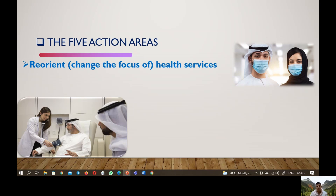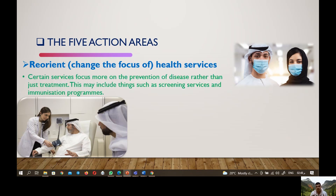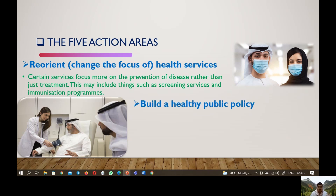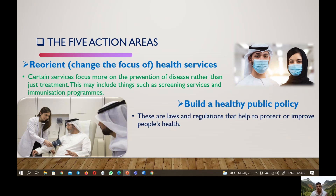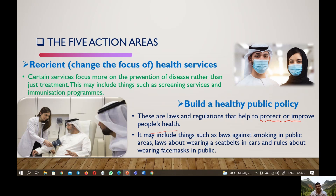Number four, reorient health services — this is a change in focus of health services, where certain services focus more on the prevention of disease rather than just treatment. This may include things such as screening services and immunization programs. Finally, build healthy public policy — these are laws and regulations that help protect or improve people's health, such as laws against smoking in public areas, laws about wearing a seatbelt in cars, and rules about wearing face masks in public.